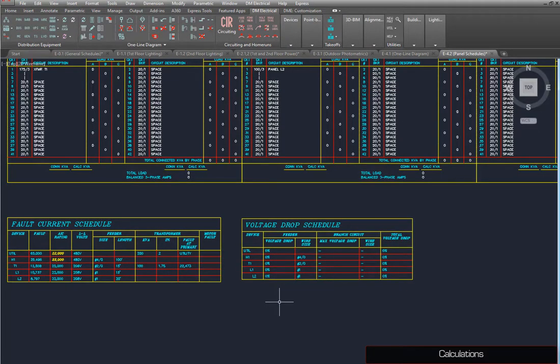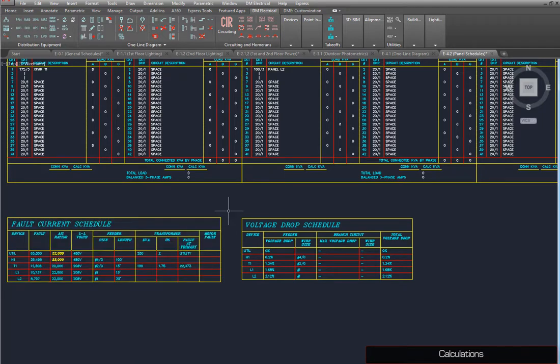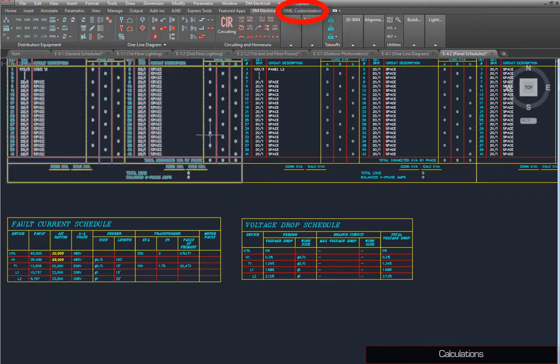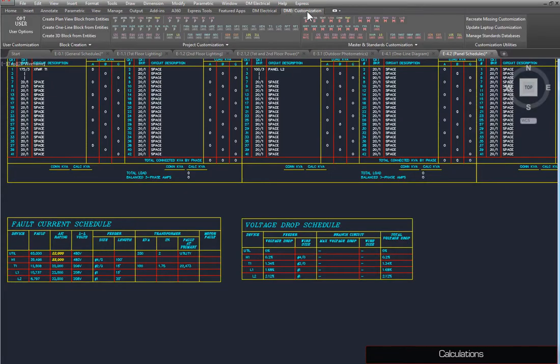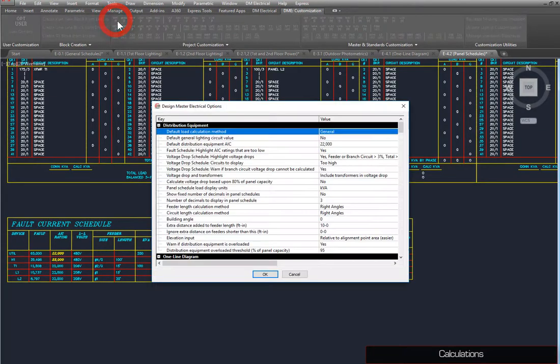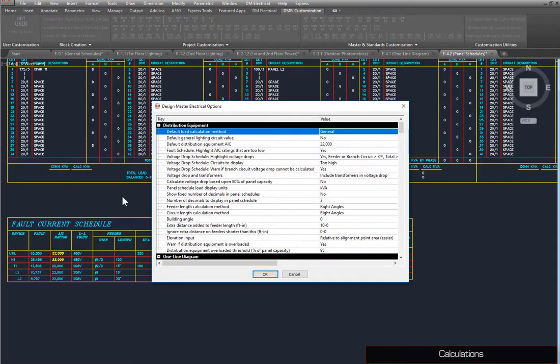Run the Insert Voltage Drop Schedule command again, and notice how the values change. You can also set how voltage drop through transformers is calculated. Go to the DME Customization ribbon, and run the Project Options command.